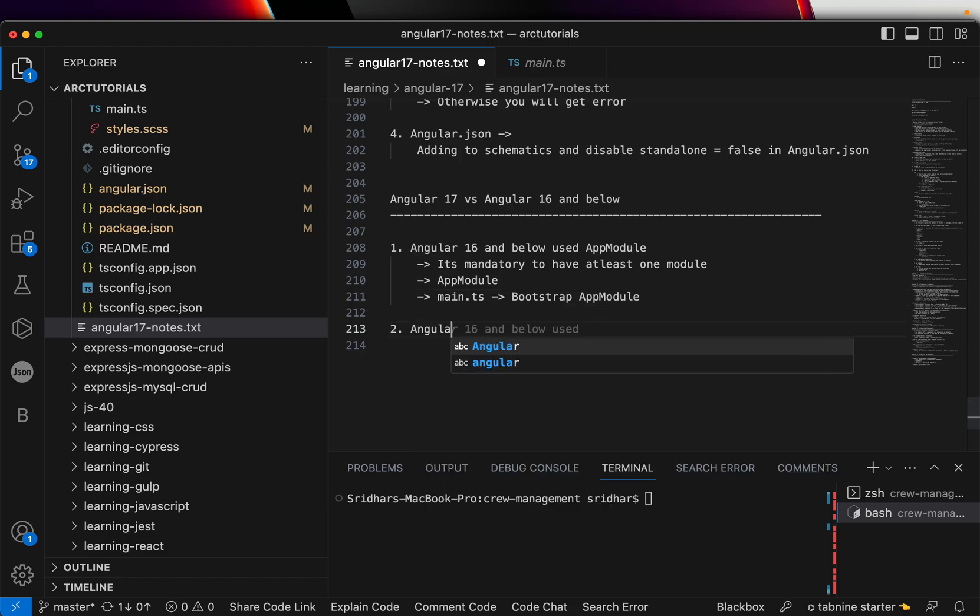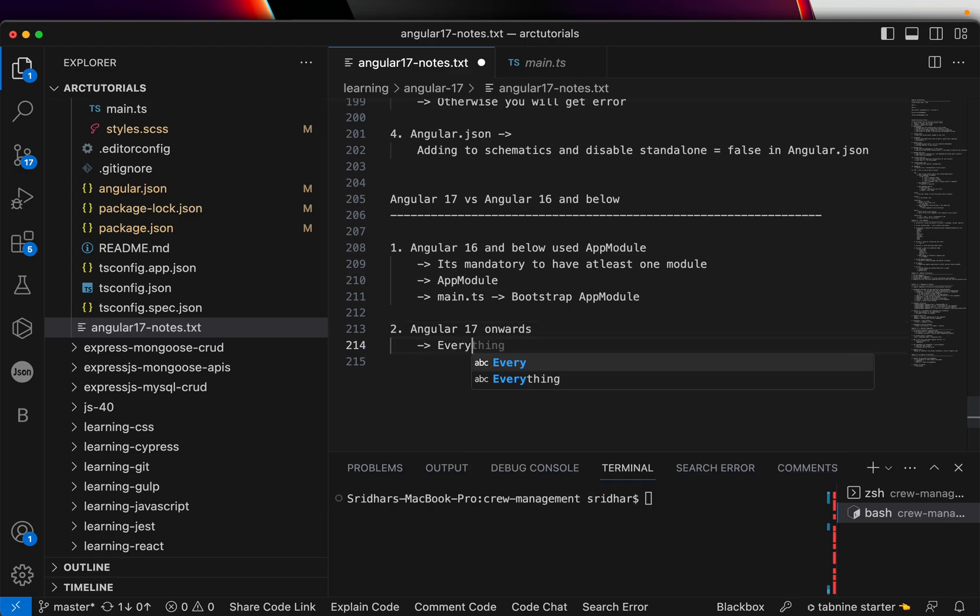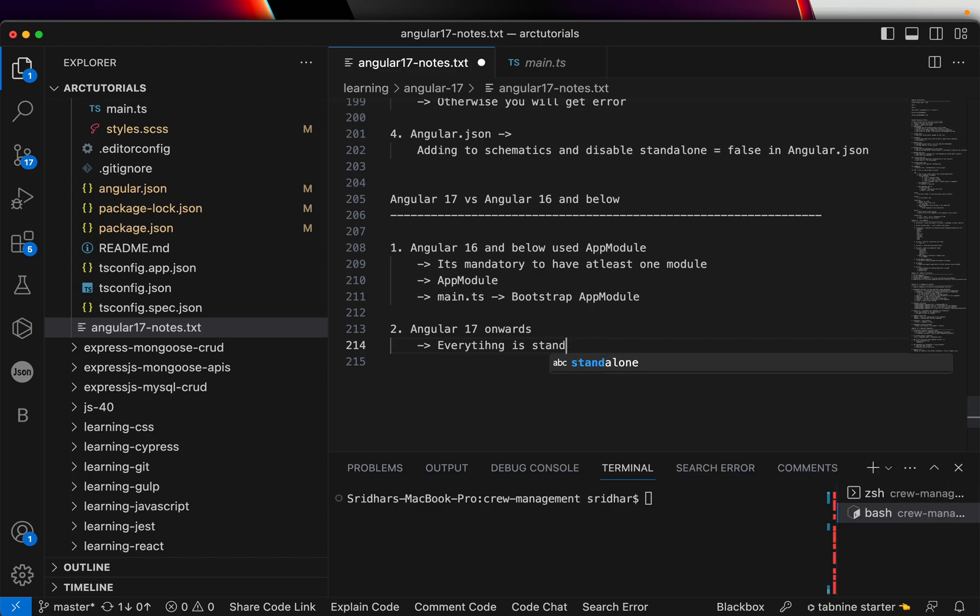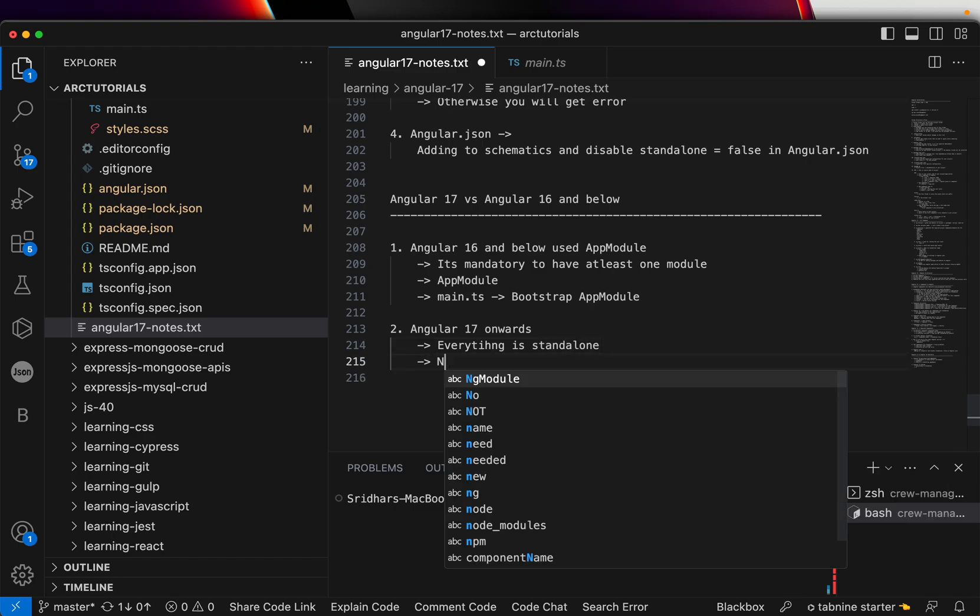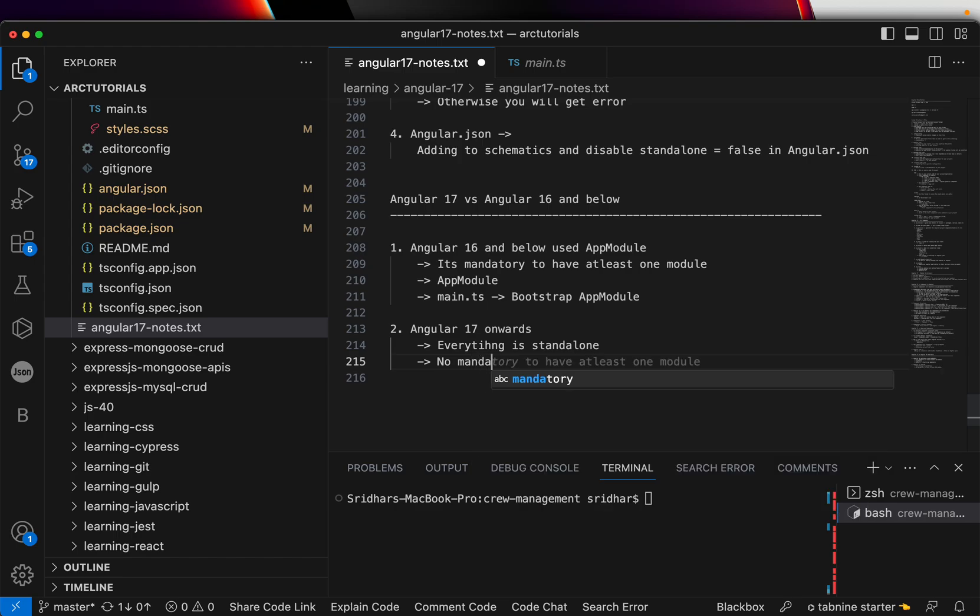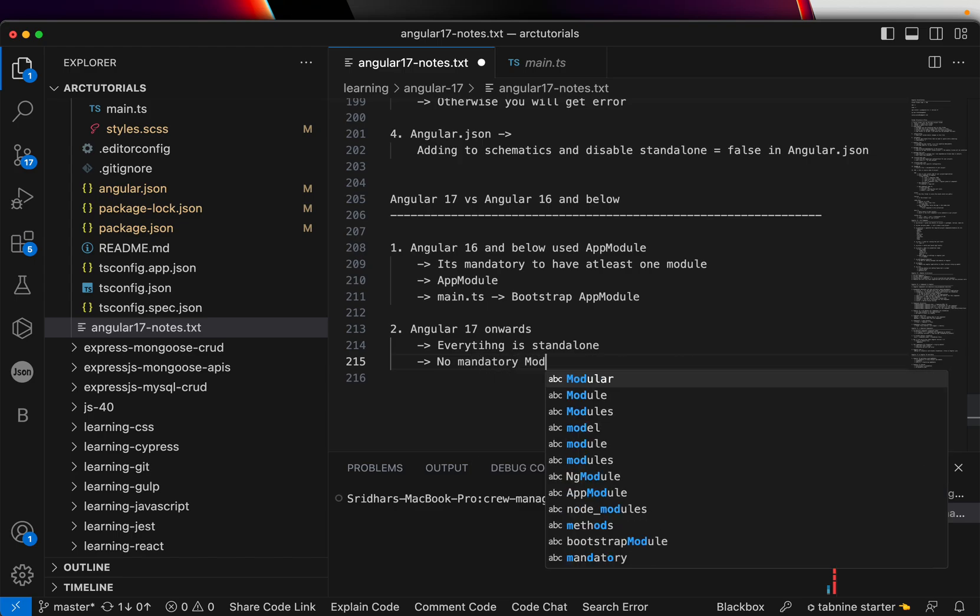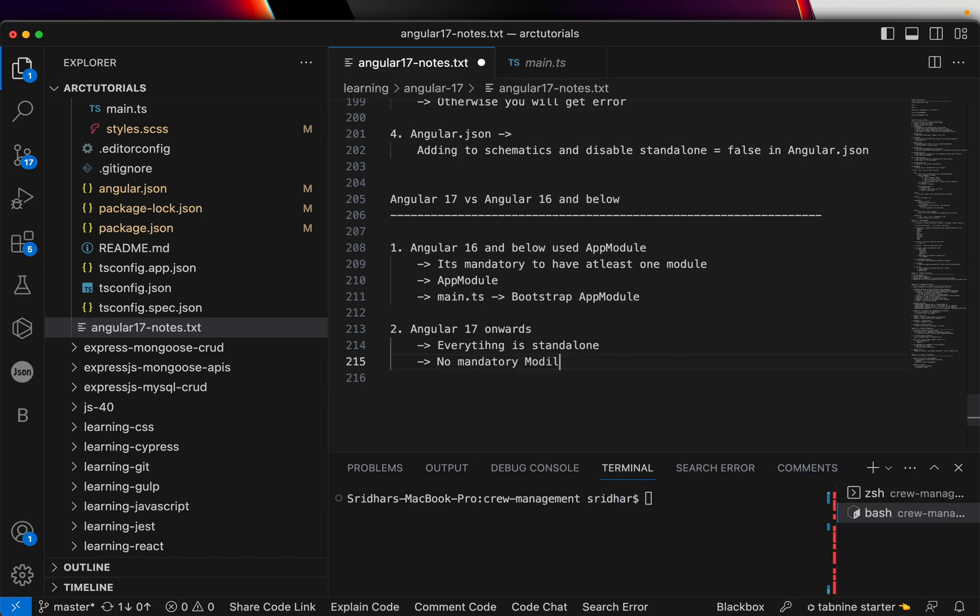Angular 17 onwards, everything is standalone. Standalone. That means no mandatory modules, module is required.